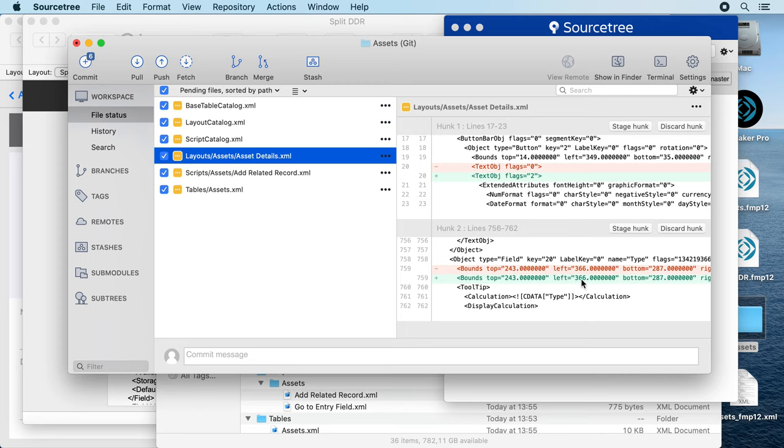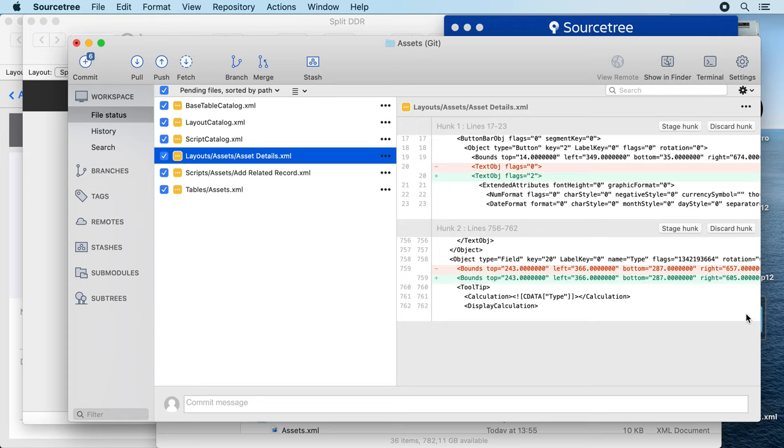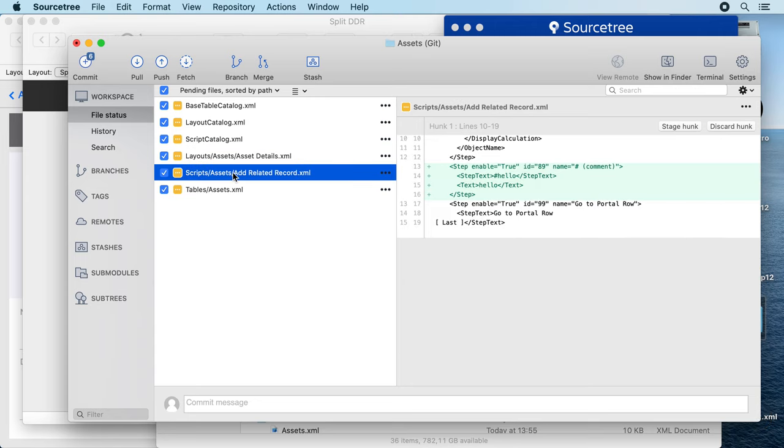And you see here some flex changed, and the size of the field changed with the right coordinate. We also can see that we added a script step.